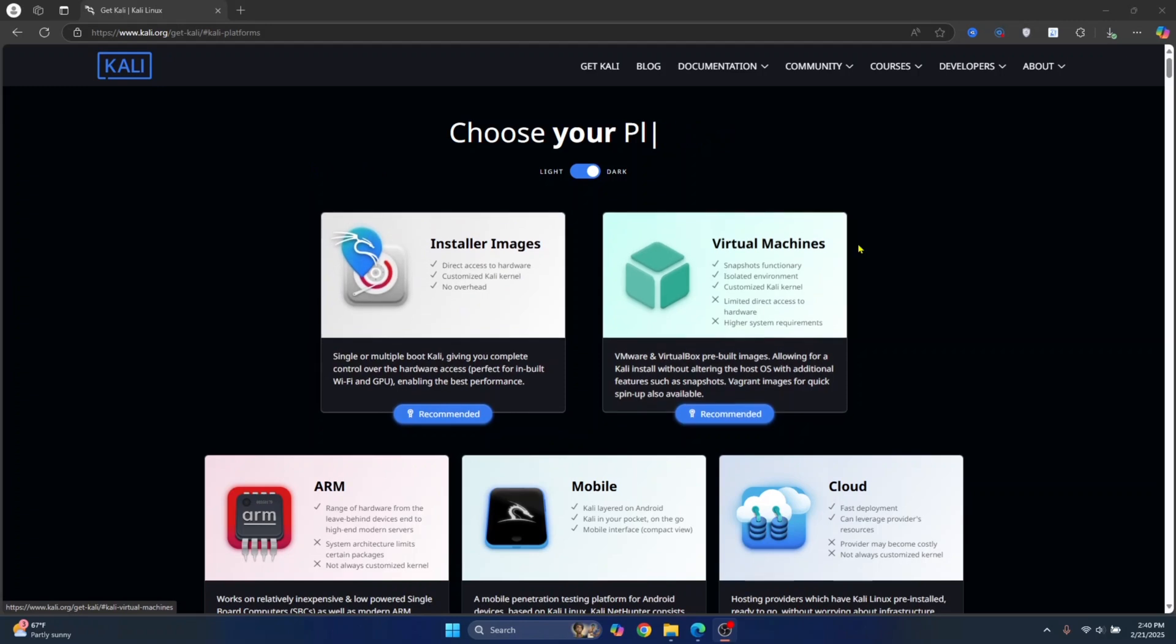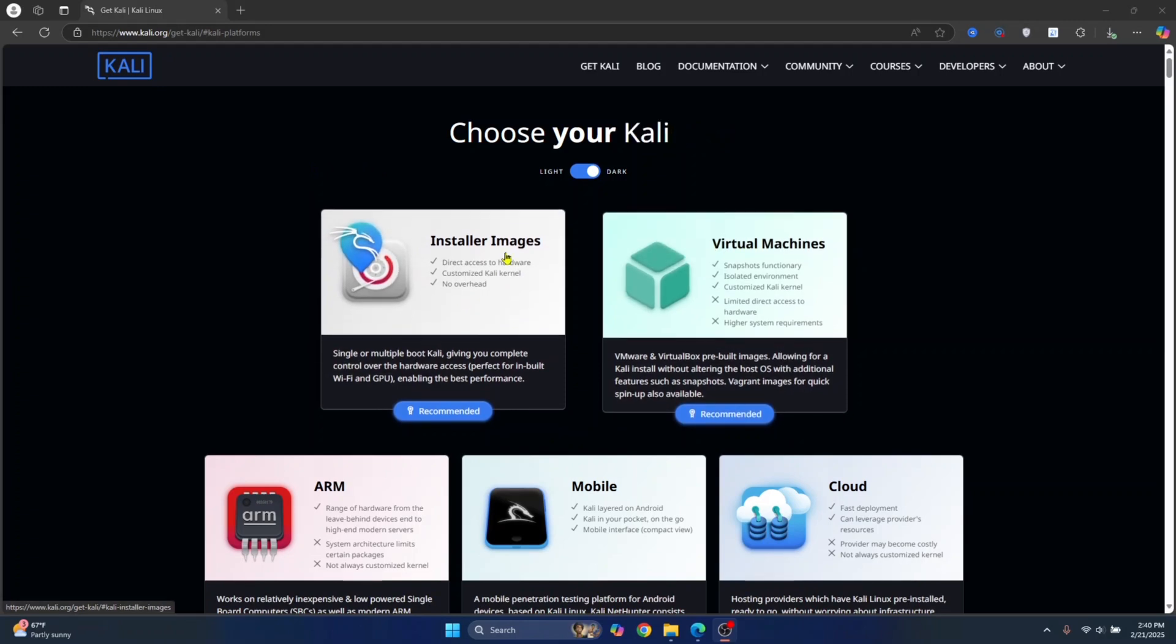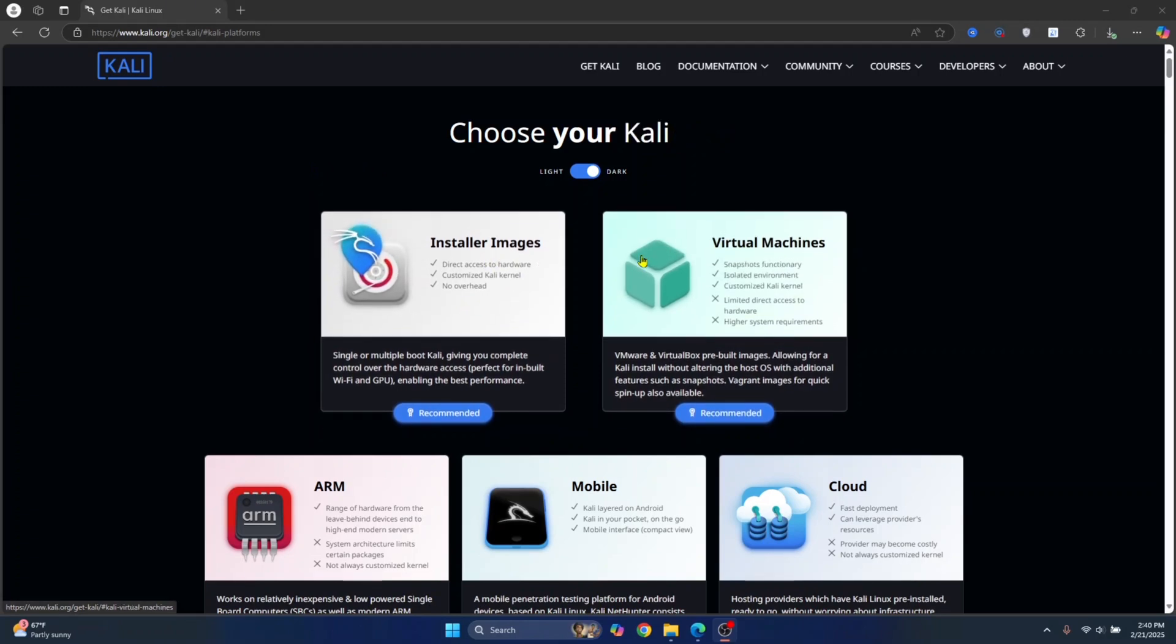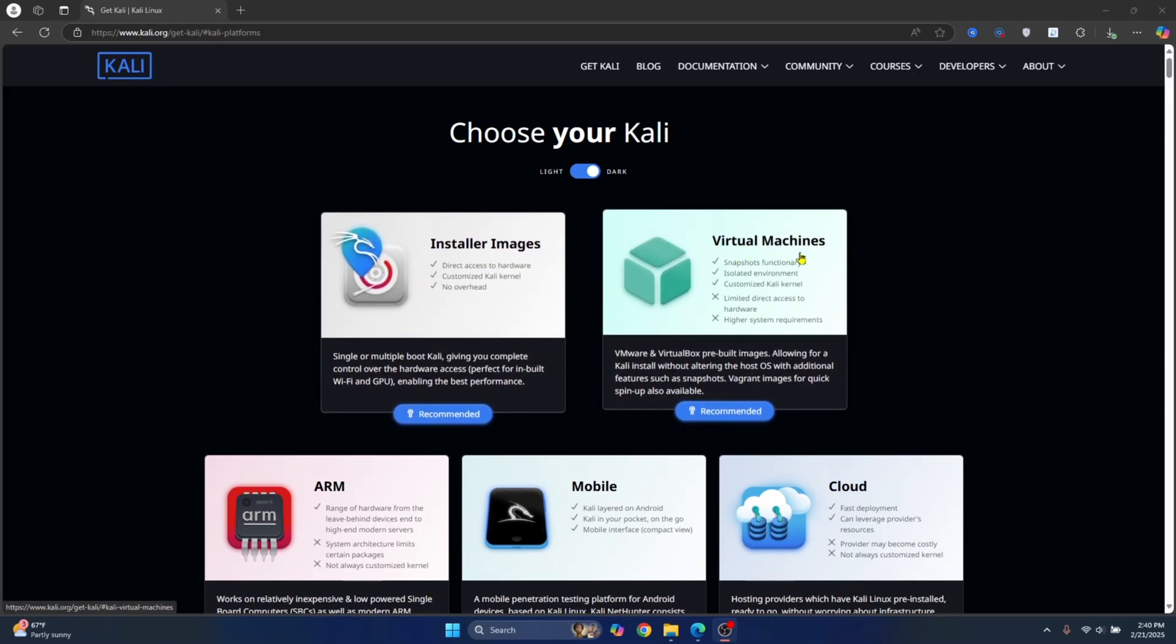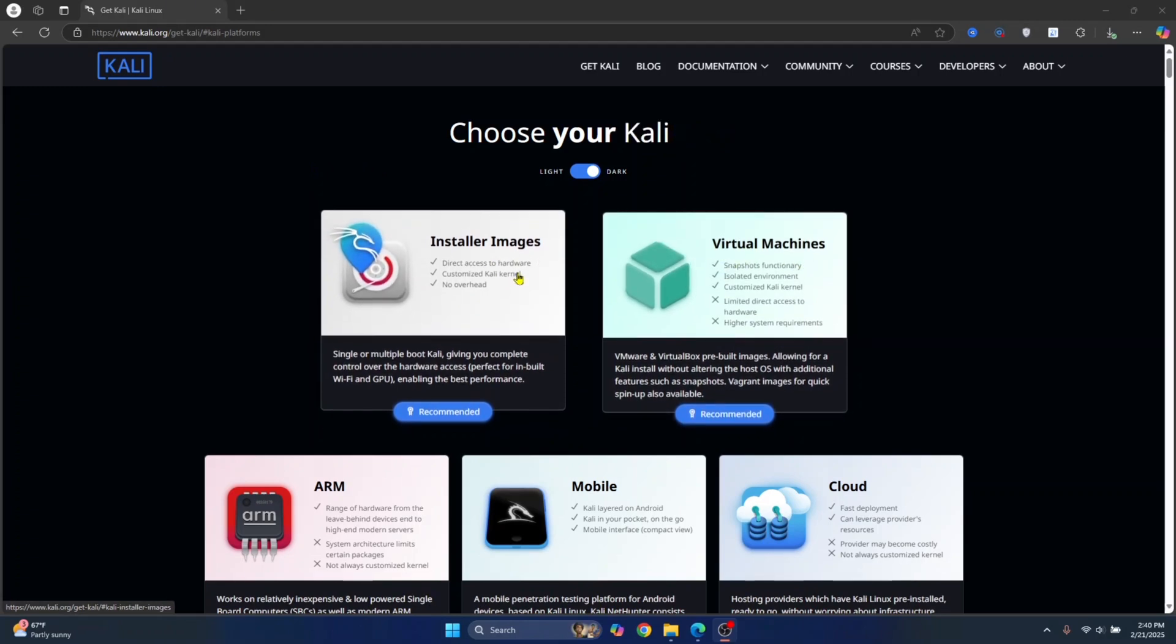Now, there are two options here. You can use installer images or virtual machine images to install Kali Linux in VirtualBox.